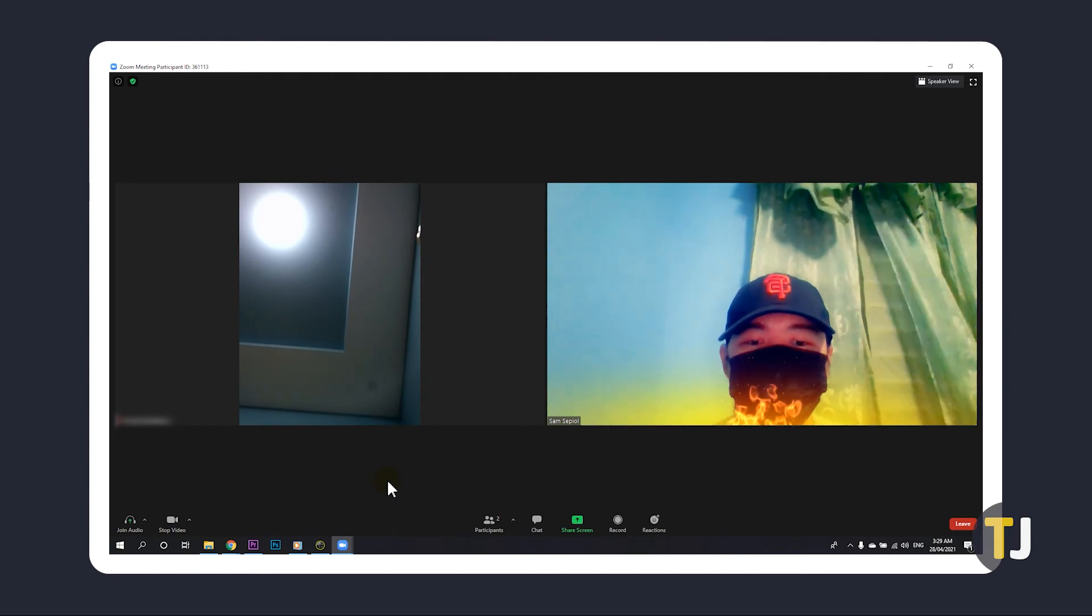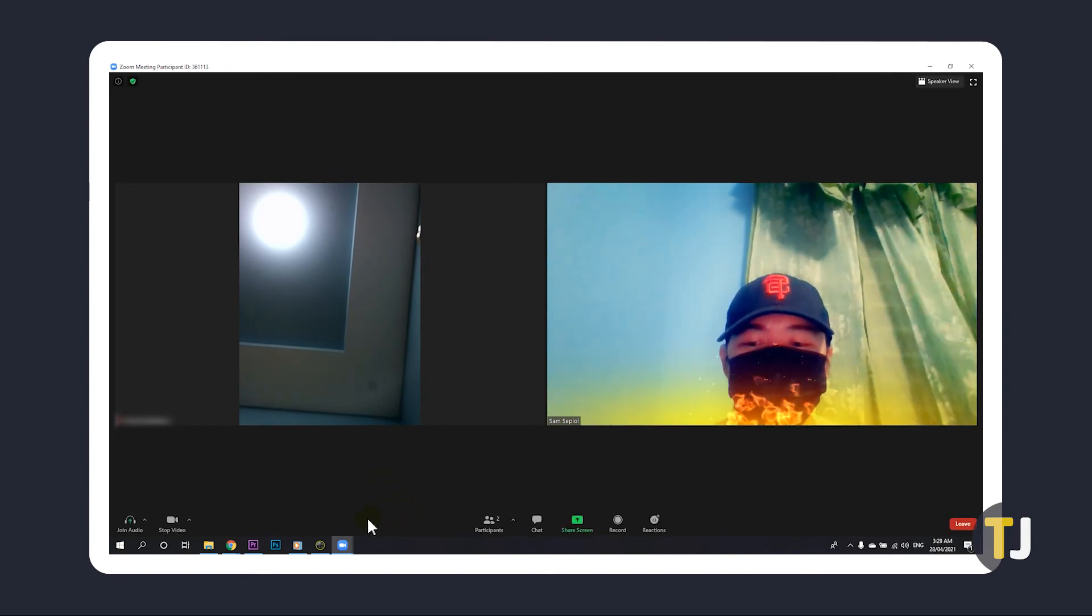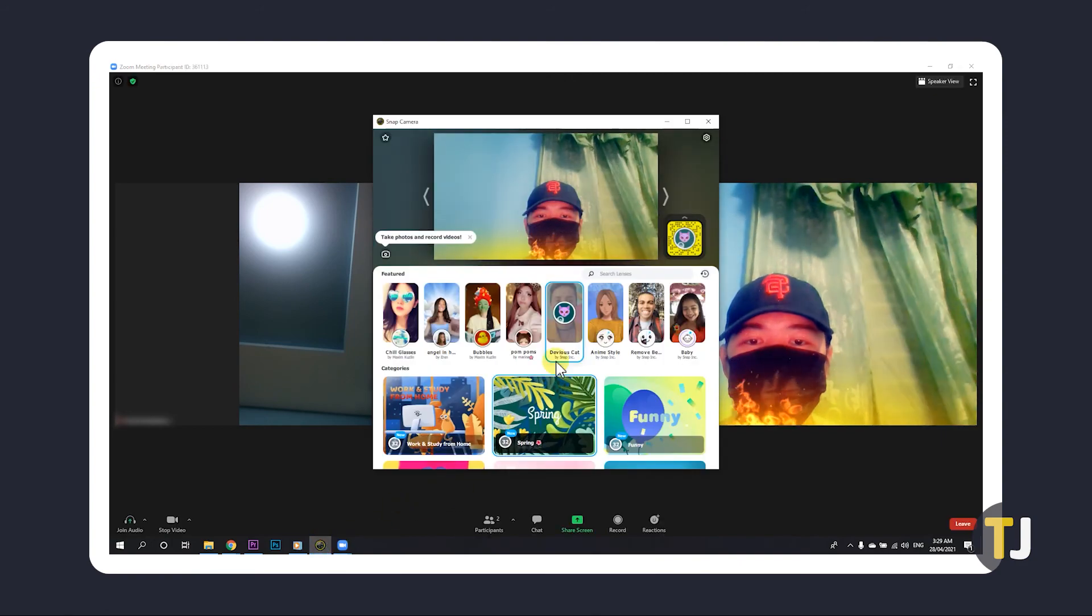If you want to switch or cycle through filters while you're on a call, you'll have to open the snap camera app to do so.